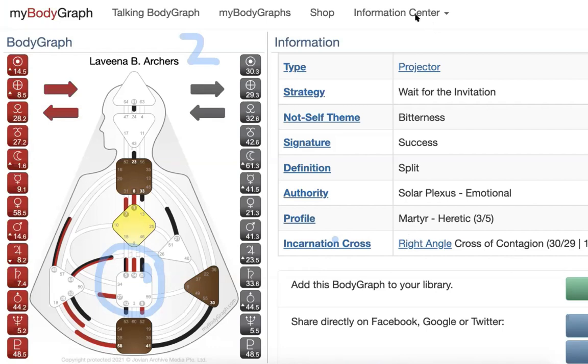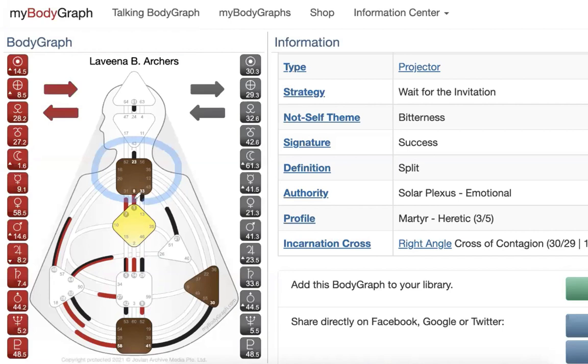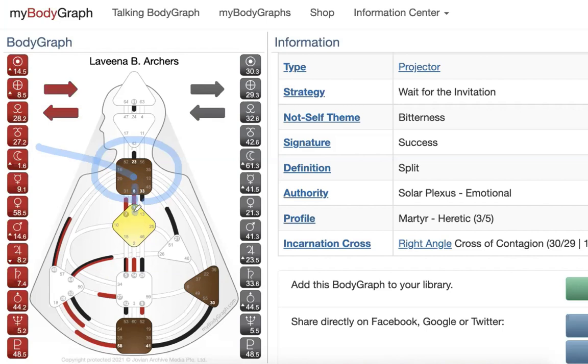So without looking at your design, I can't fully answer that question in the way I would in our live mentoring classes like I will on Thursday, but all you have to do is look down at the body graph. Everyone look down at your communication and action function, the throat center. And I want you to see what channels you have, if any.